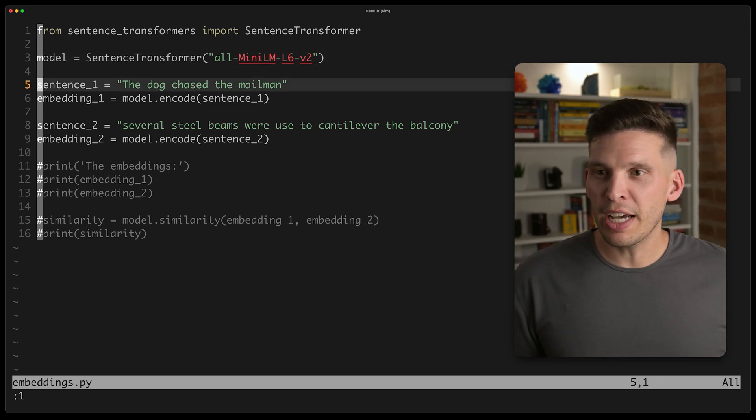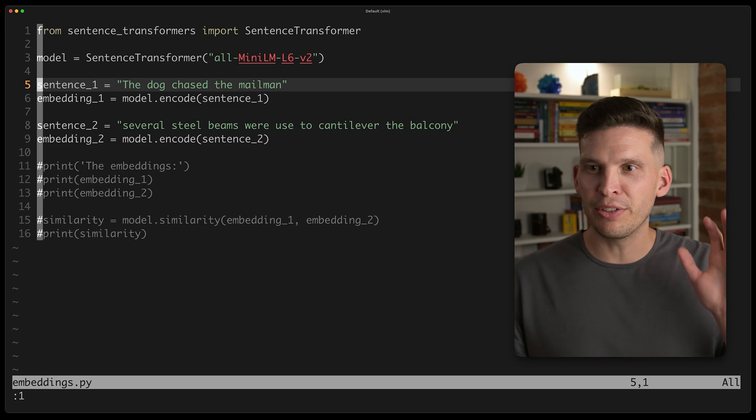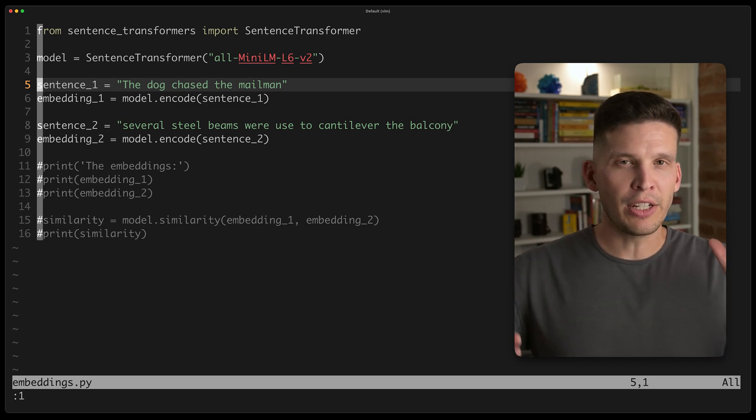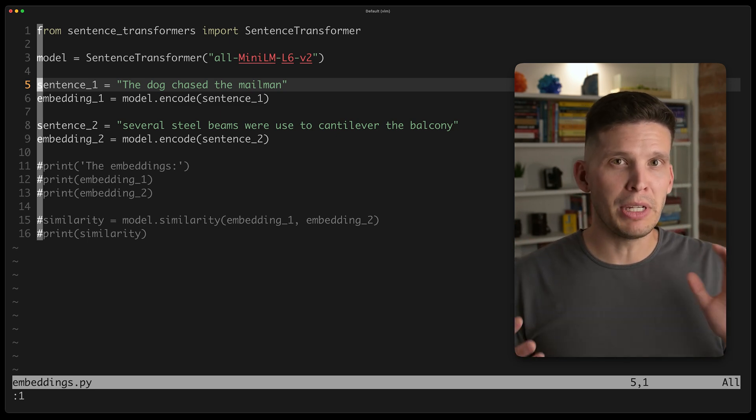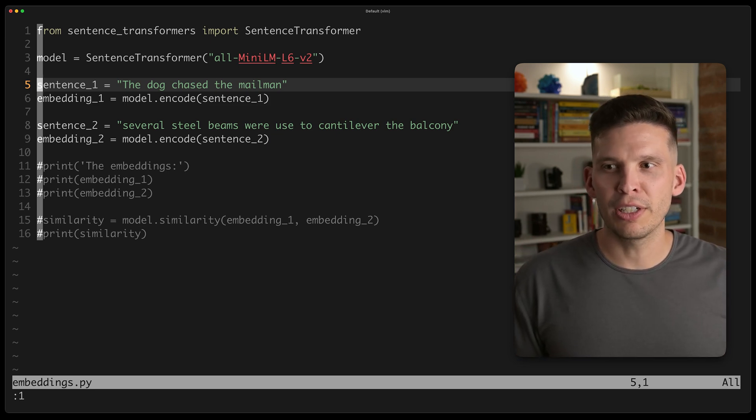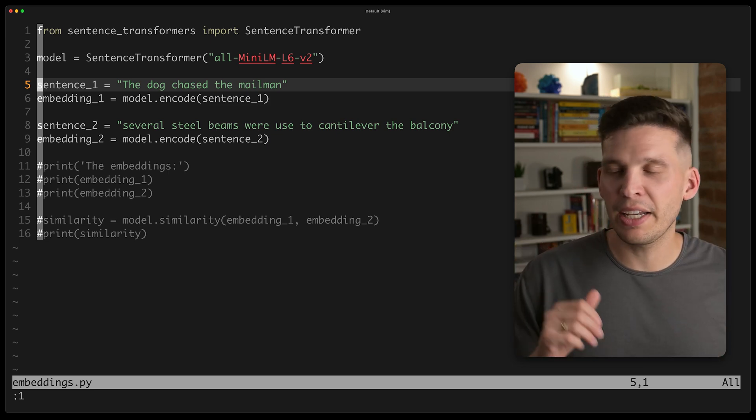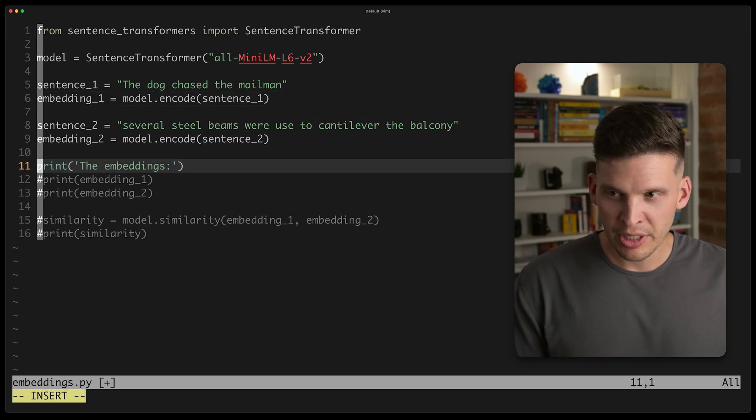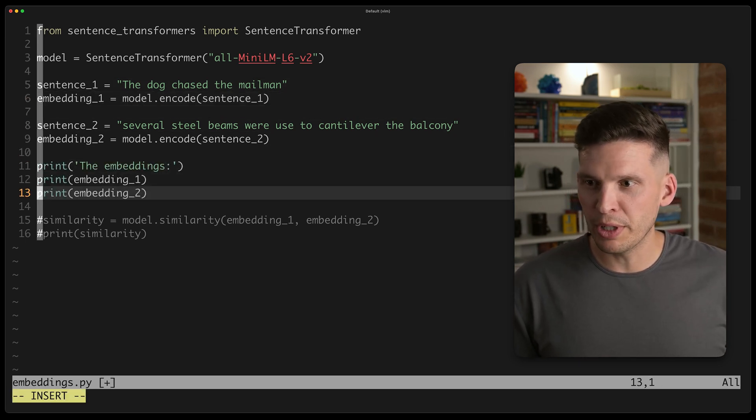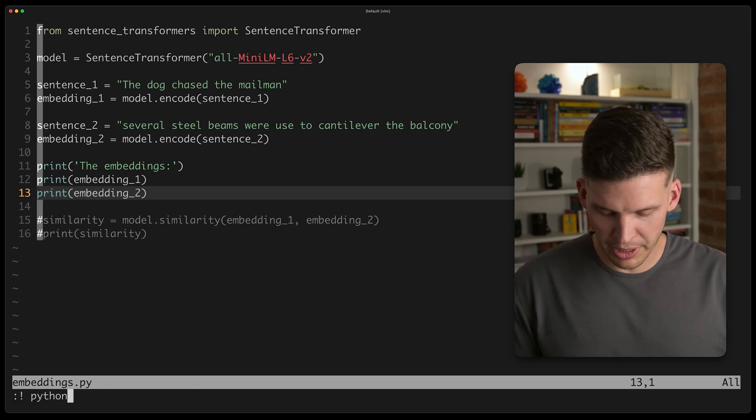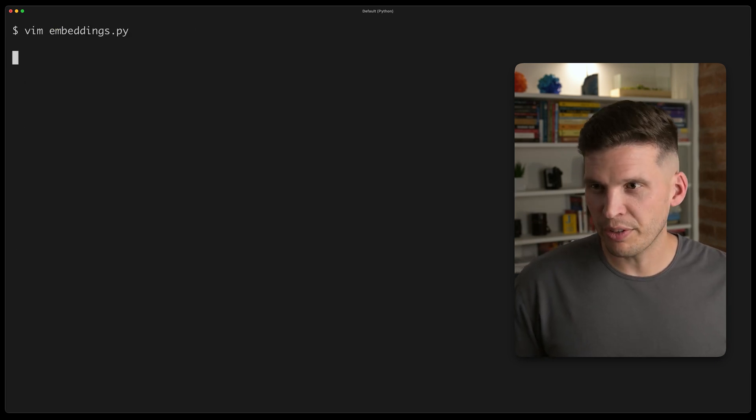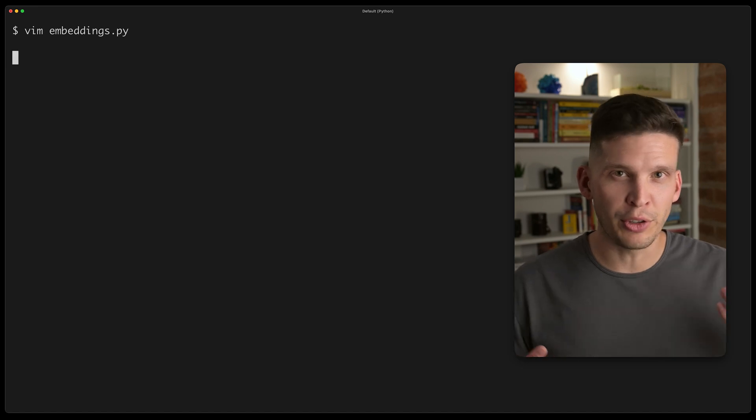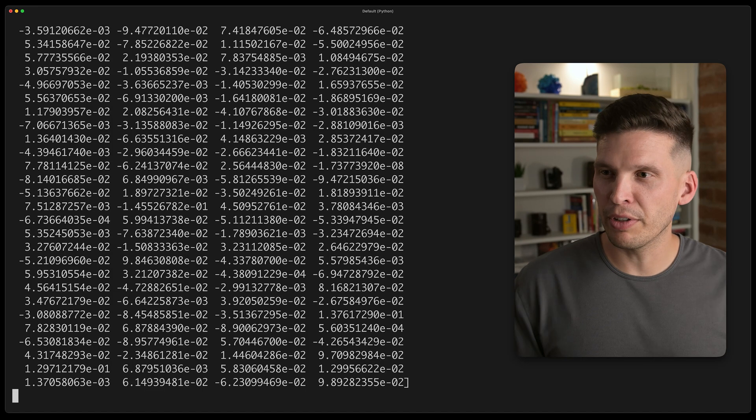So then, as you can see, I've got two example sentences. One is the dog chased the mailman, and then I have the other one. And in terms of thinking about the semantic meaning of these, these are quite different in terms of what these two sentences are trying to communicate. I go ahead and ask the model to generate embeddings for those, and I'll go ahead and run this, and we'll print out what those embeddings are. So I'm going to say python3 embeddings.py. This will take a few seconds to execute to get the model loaded up and everything.